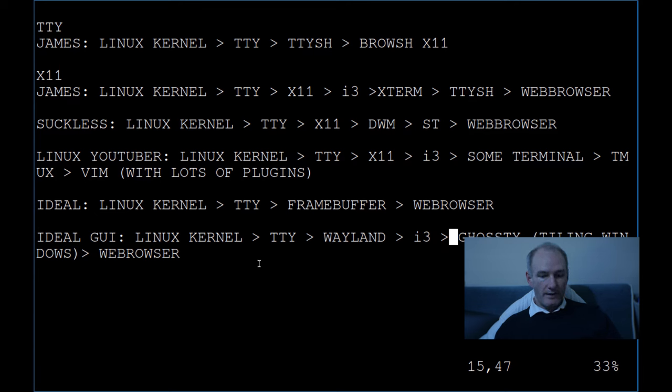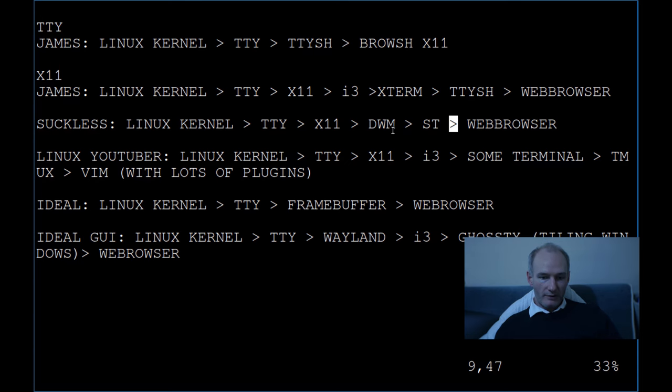The suckless stack is: Linux kernel, TTY, X11, DWM, ST, and then the web browser. That's a lot of stuff. Does that sound like Linux minimalism to you? Does that sound like taking out complexity? DWM and ST have maybe a thousand lines of code each, but look at everything underneath. Put what you want in the comments — maybe nobody cares, maybe somebody will. Anyway, that's it — like, comment, subscribe. I've had enough for one day.